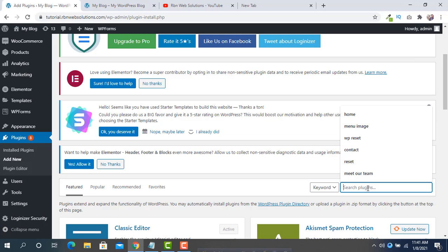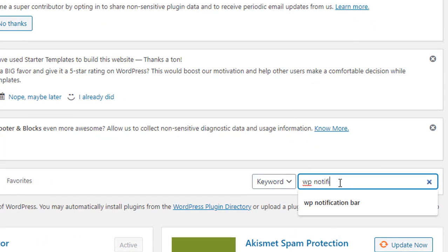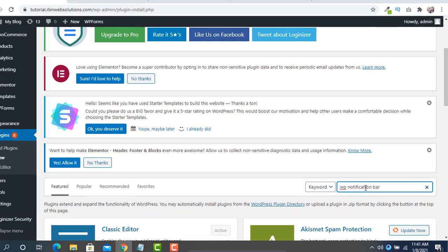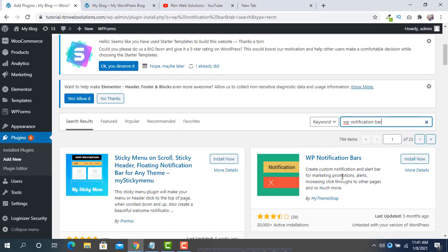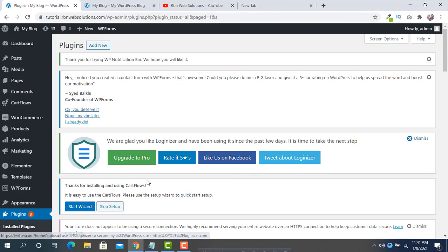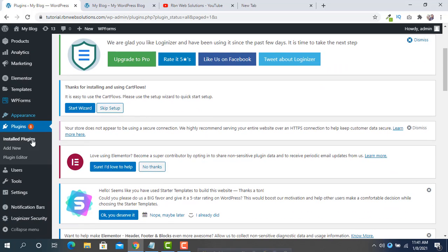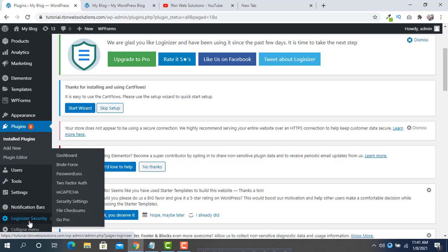From the search bar, search for 'WP Notification Bar'. You can see the plugin by MyThemeShop, so install it and activate it. Our plugin has been activated successfully. After activating, you will see a new option in the WordPress dashboard menu.